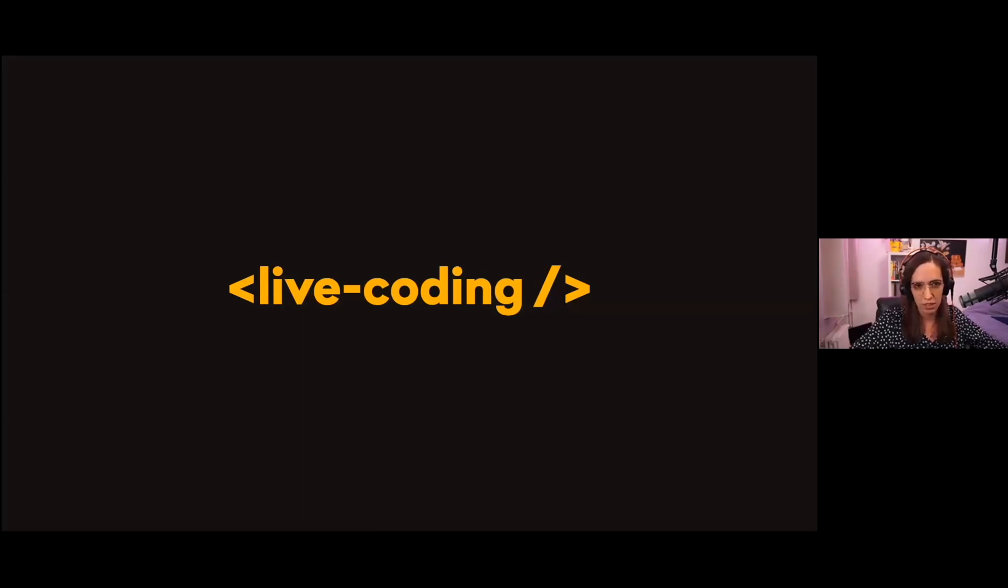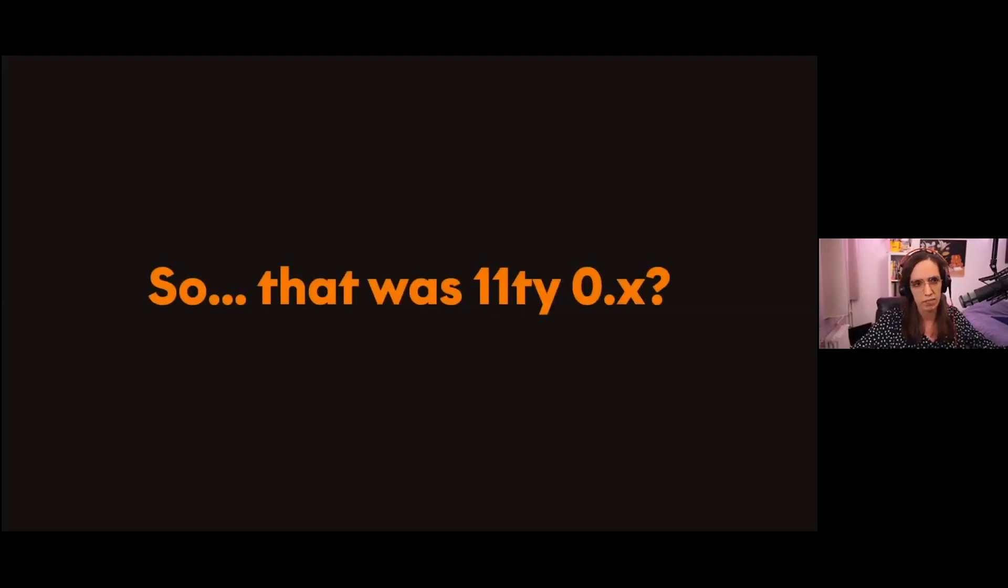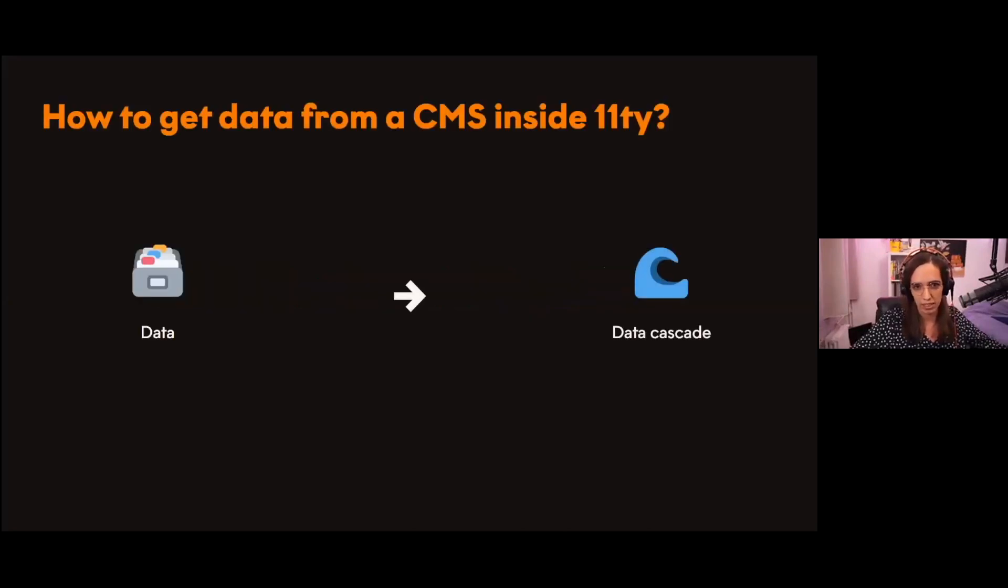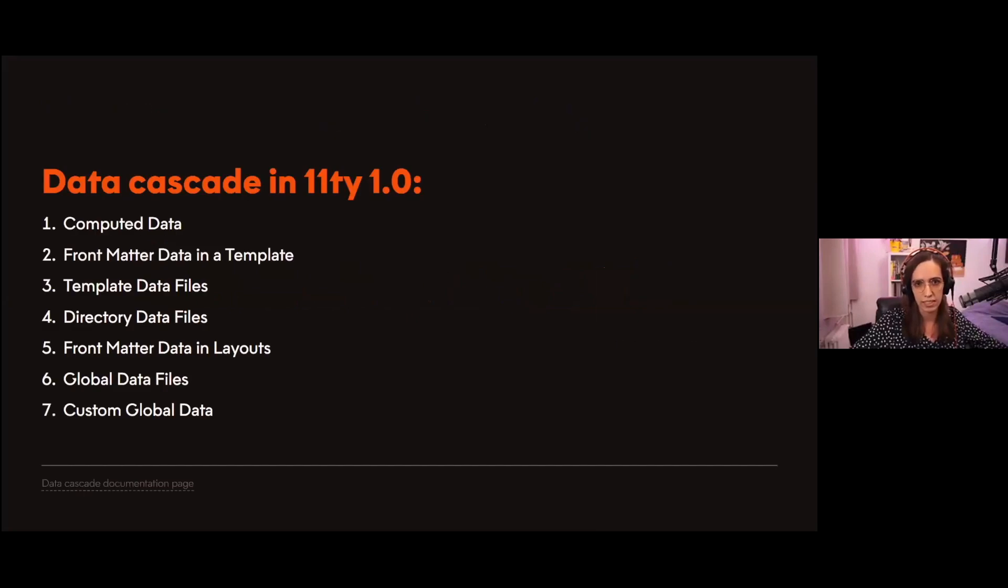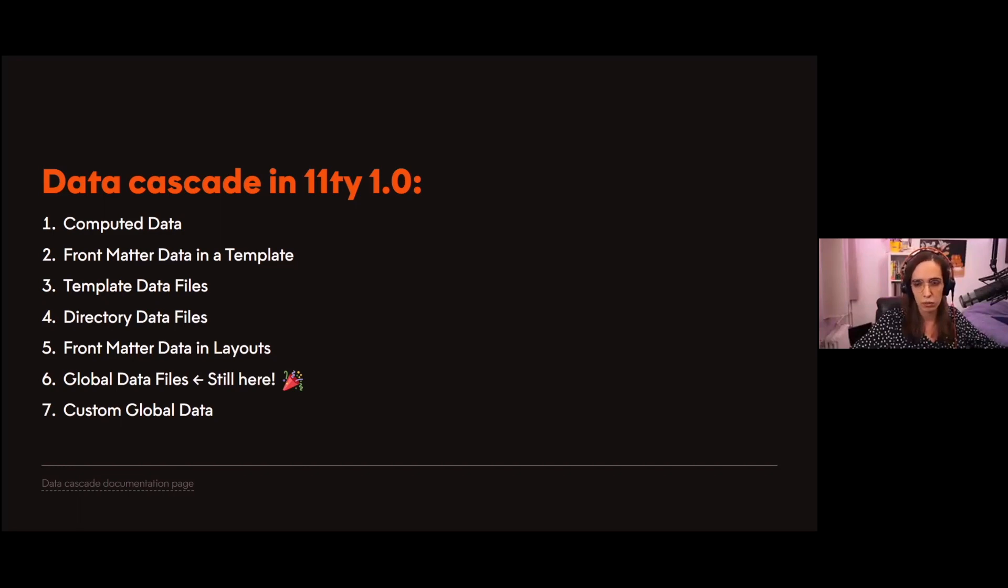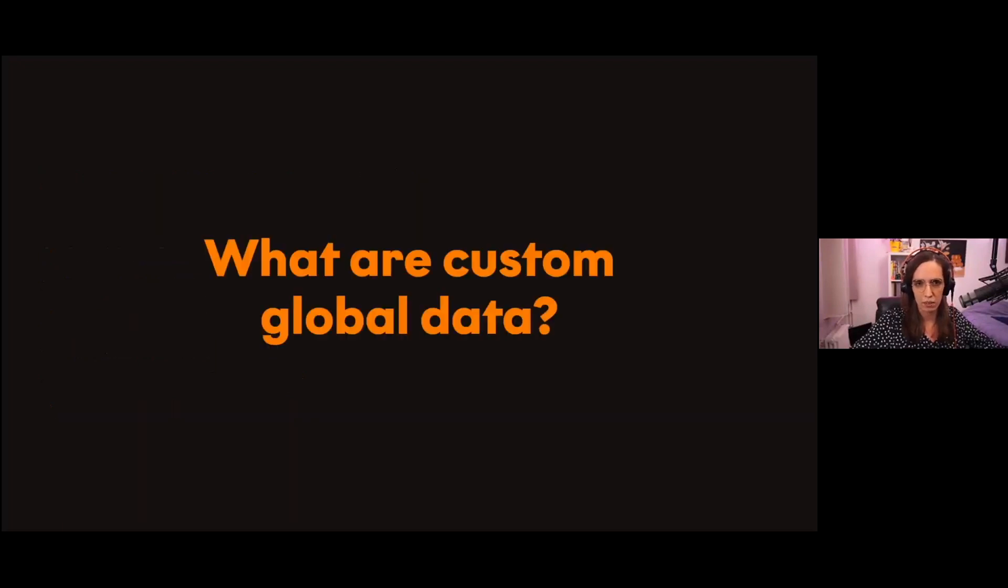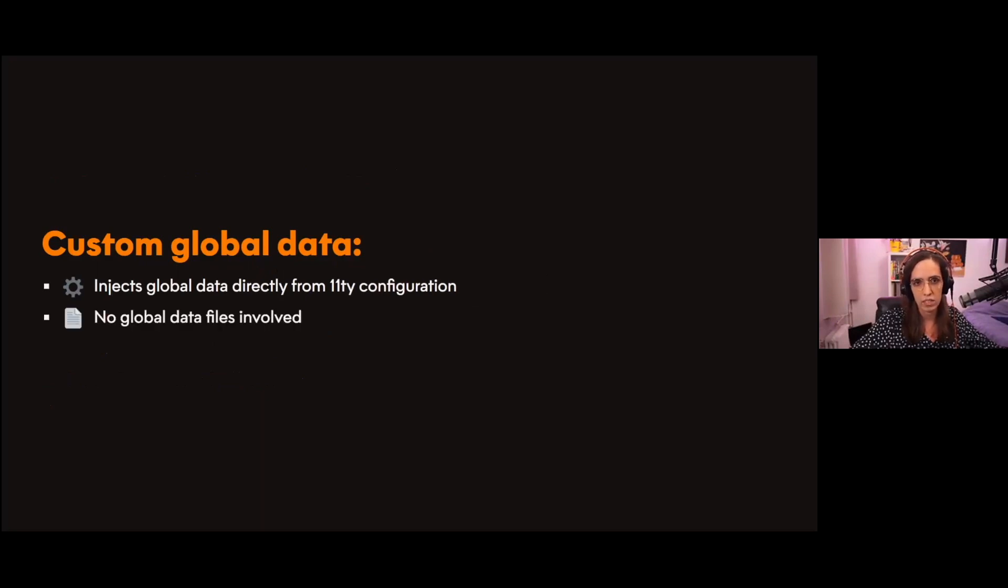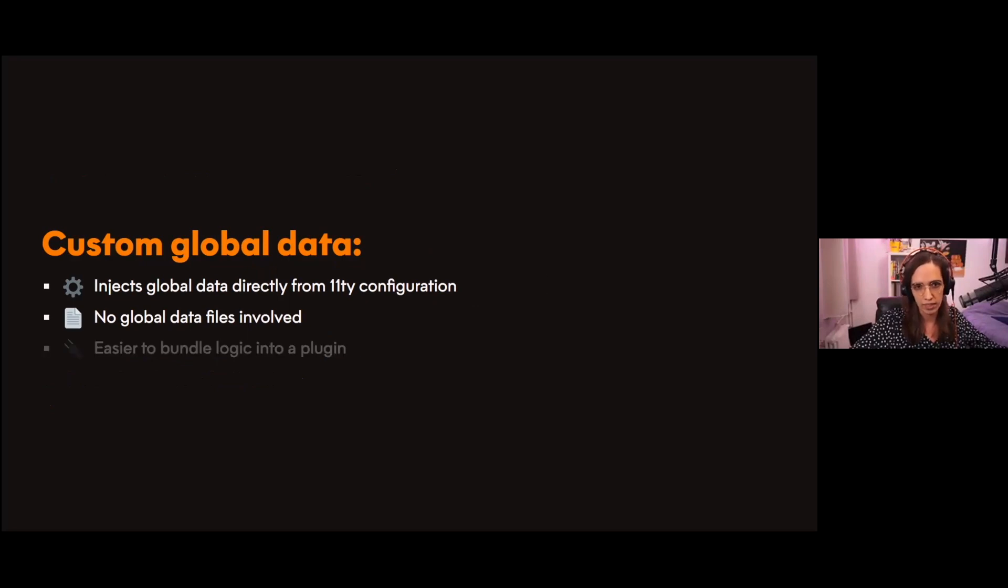We know now to use the global data files in order to get data from a CMS, but you might be thinking that was Eleventy 0.x, so what about Eleventy 1.0? Again with Eleventy, if we talk data, we have to talk data cascade. With Eleventy 1.0, data cascade looks like this. Fortunately for us, global data files are still a thing, so what I just showed you is still perfectly fine with Eleventy 1.0. However, there's a newcomer to the Eleventy data game called custom global data.